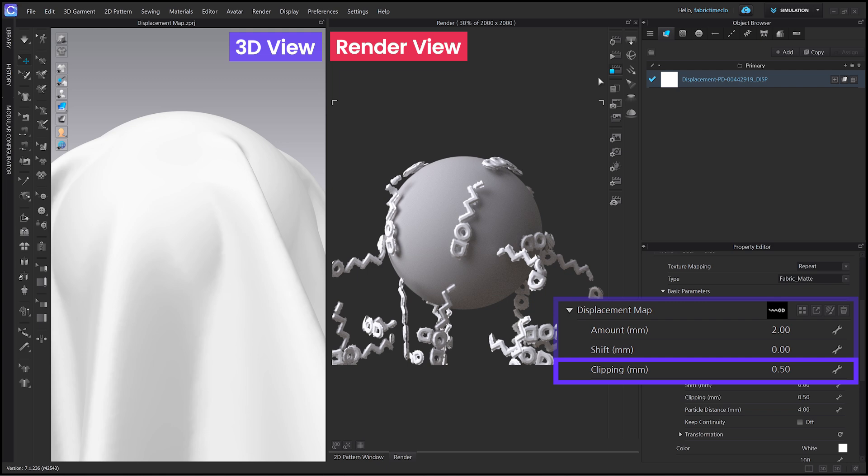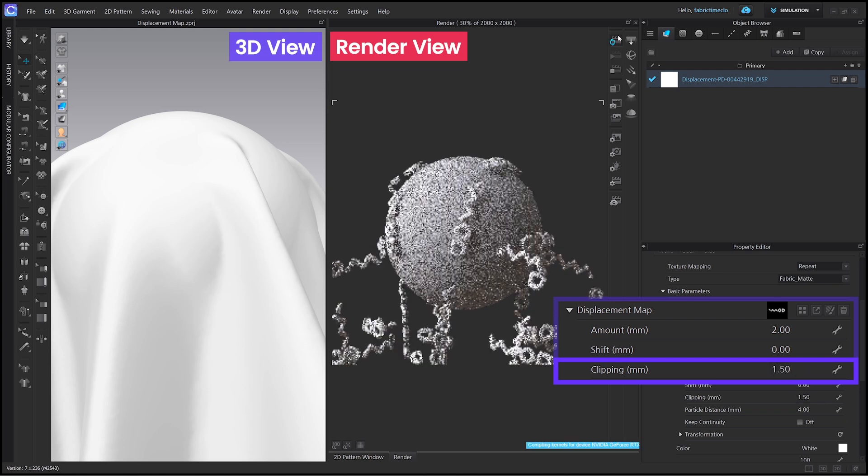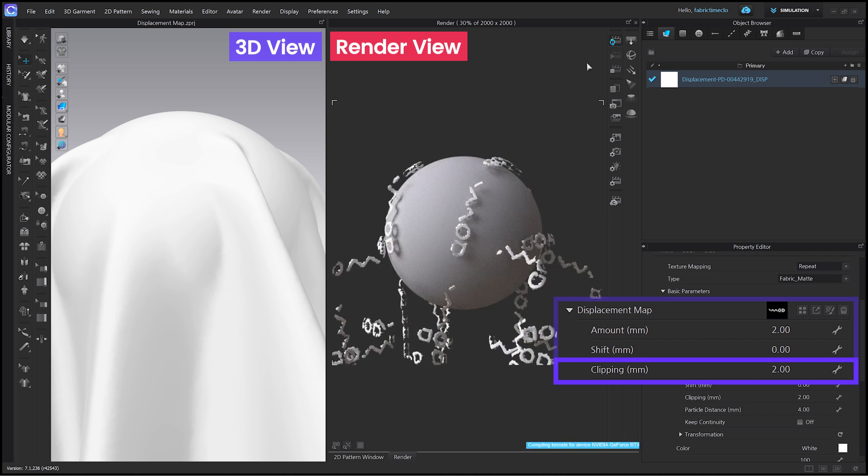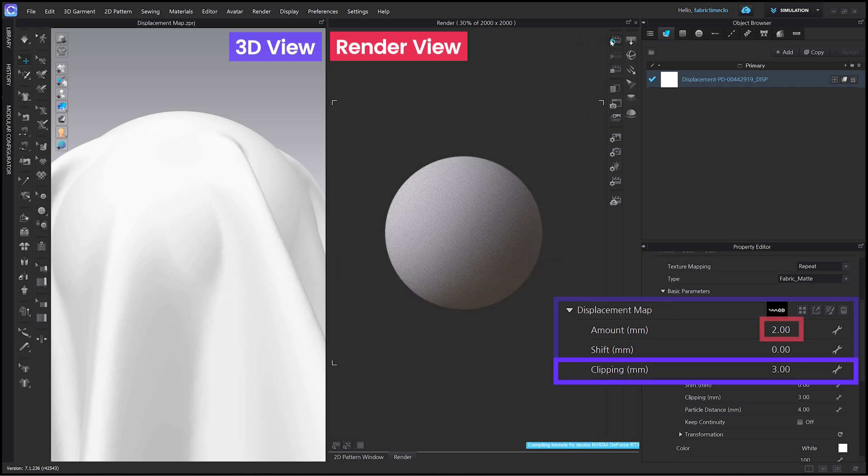Let's see how it works with an example. Clipping is also influenced by the amount value, just like Shift. If you input the same value as amount, the surface will almost disappear. If you input a larger value than amount, the surface will not be visible at all.